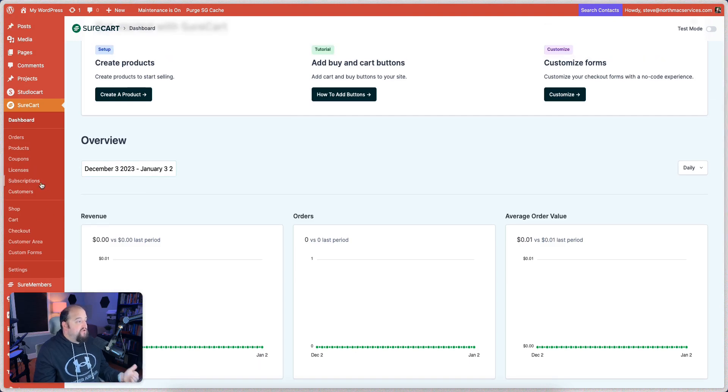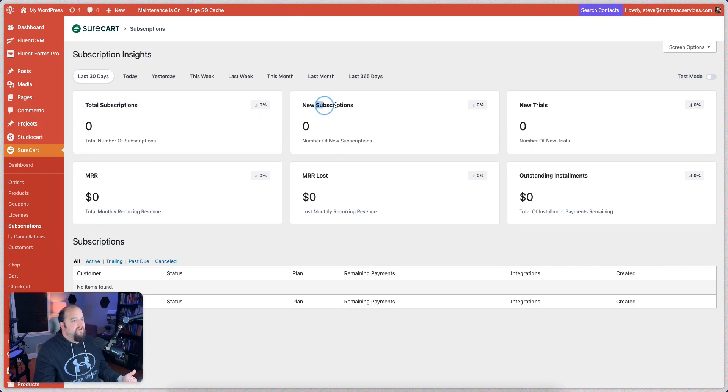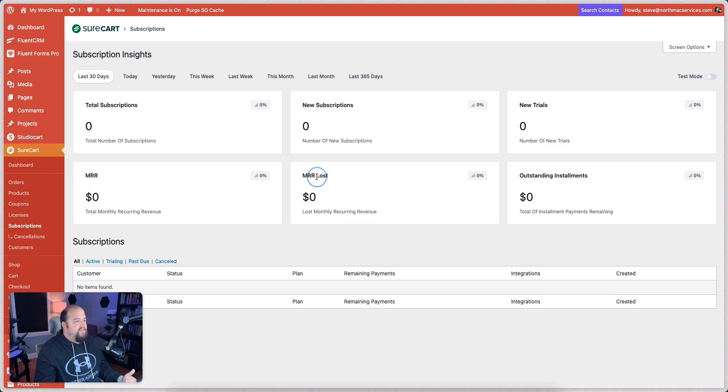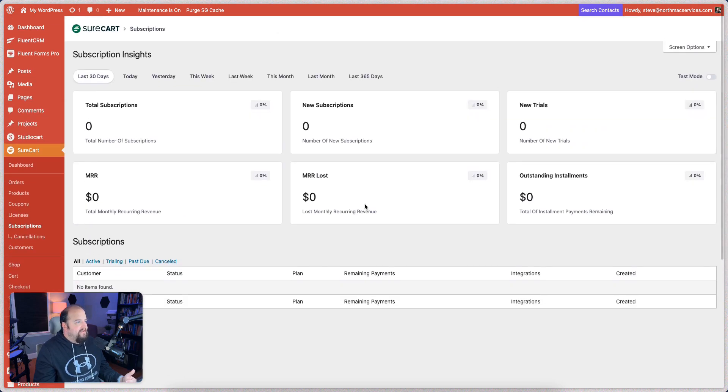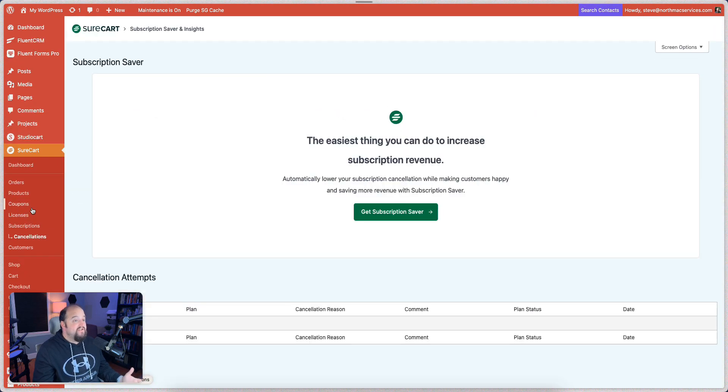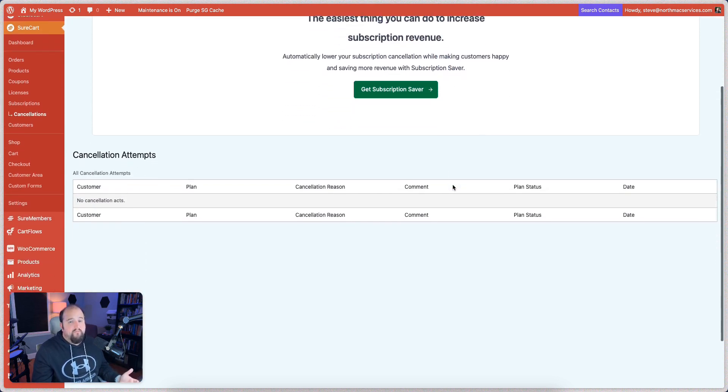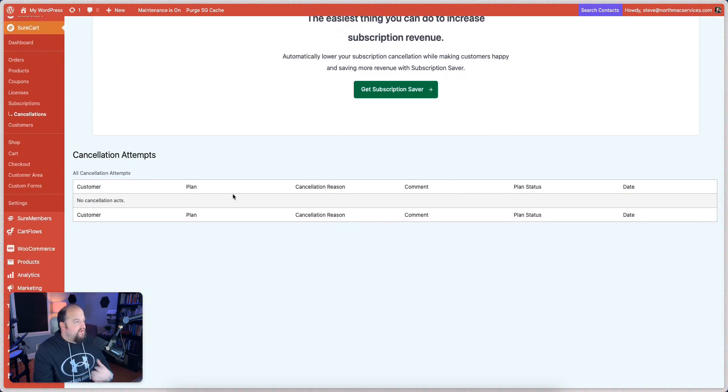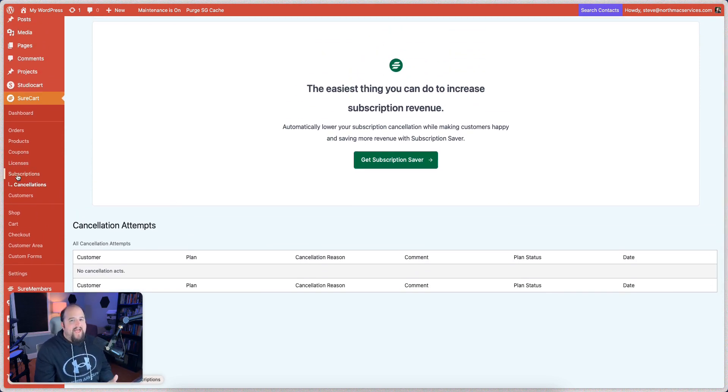If we have subscriptions, you can come down here and actually get insights on the subscriptions. You can see the total subscriptions, the new trials, the monthly recurring revenue, the monthly recurring revenue that you lost, and then the outstanding installments that you have. You can check out these different insights across these days. They have cancellation funnels with the subscription saver if you're on one of their more professional plans. There's a lot you can do, and it's got a very simple design for how much you can actually do.